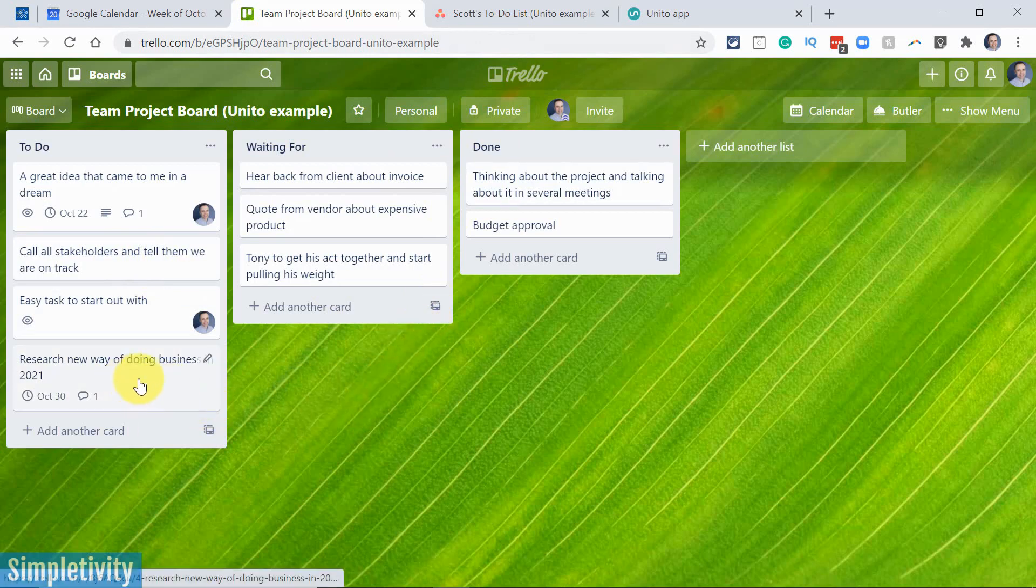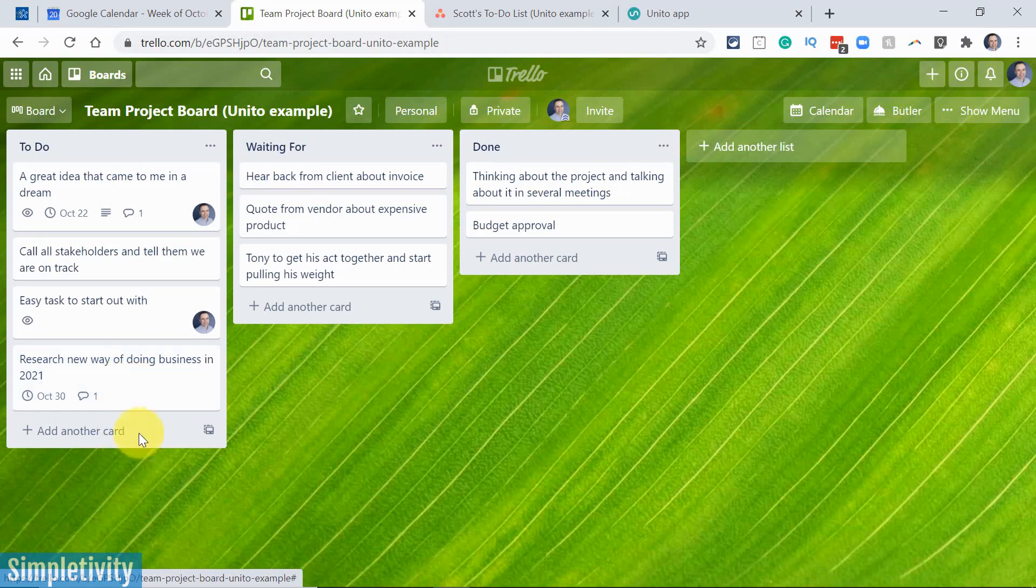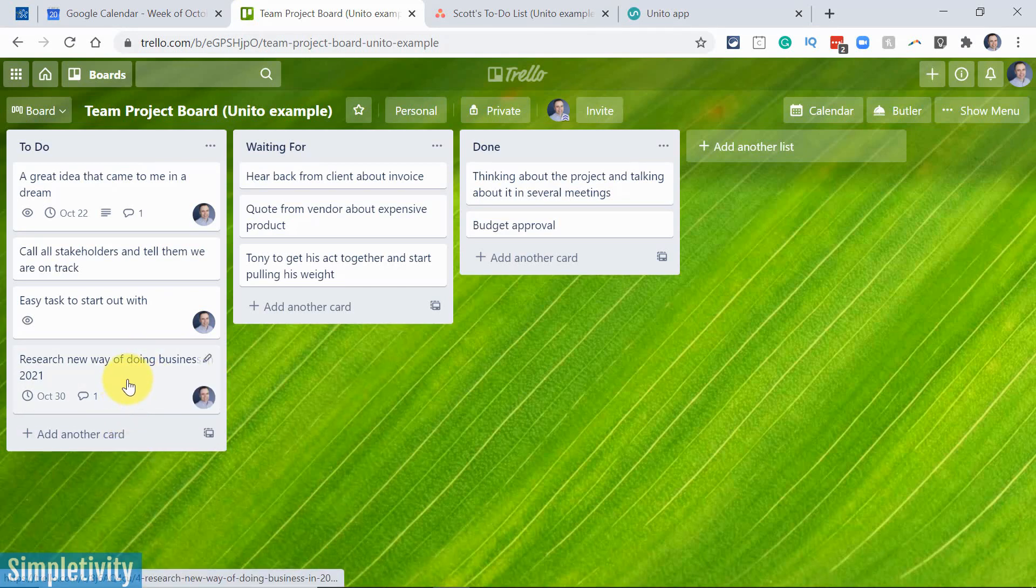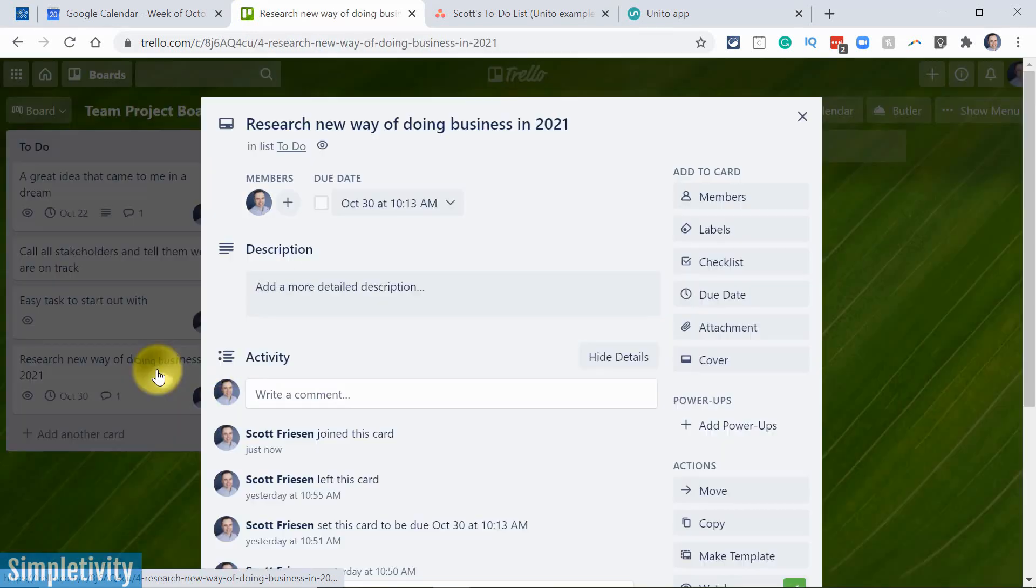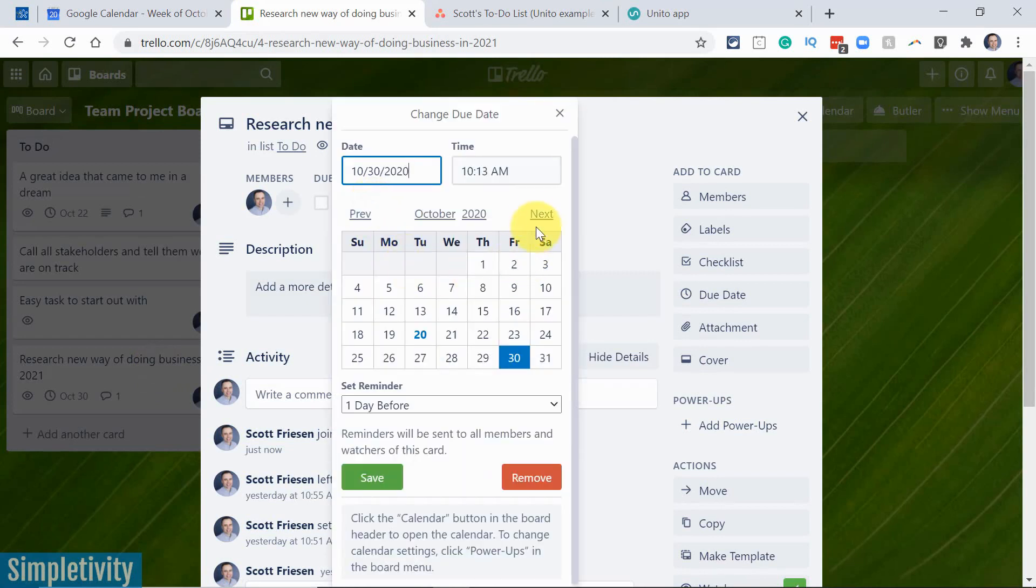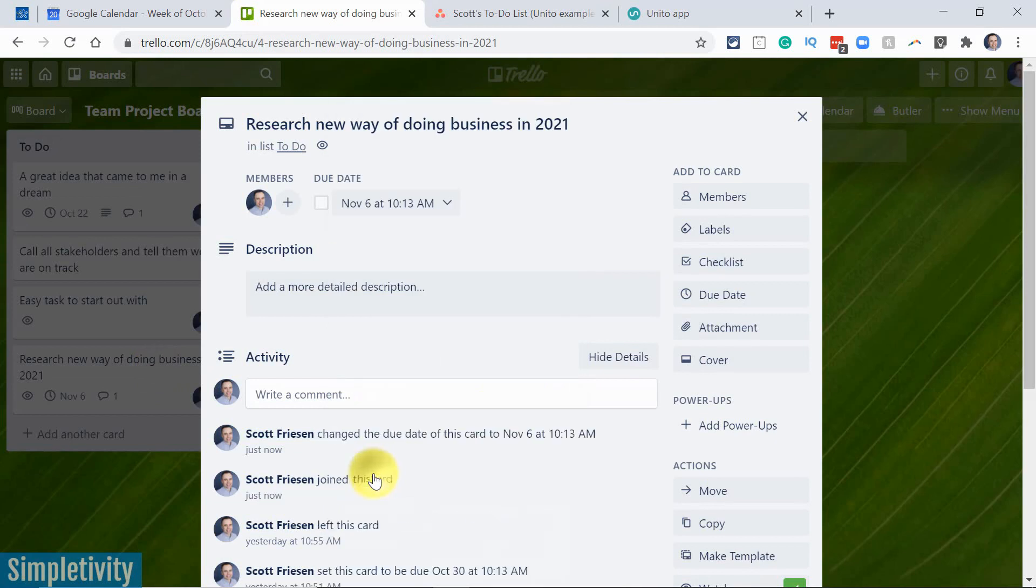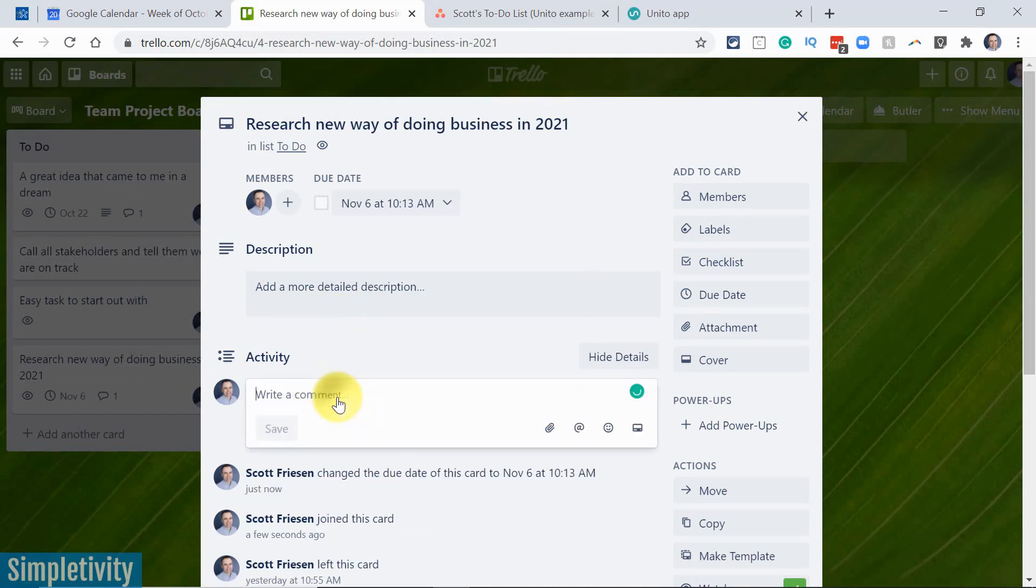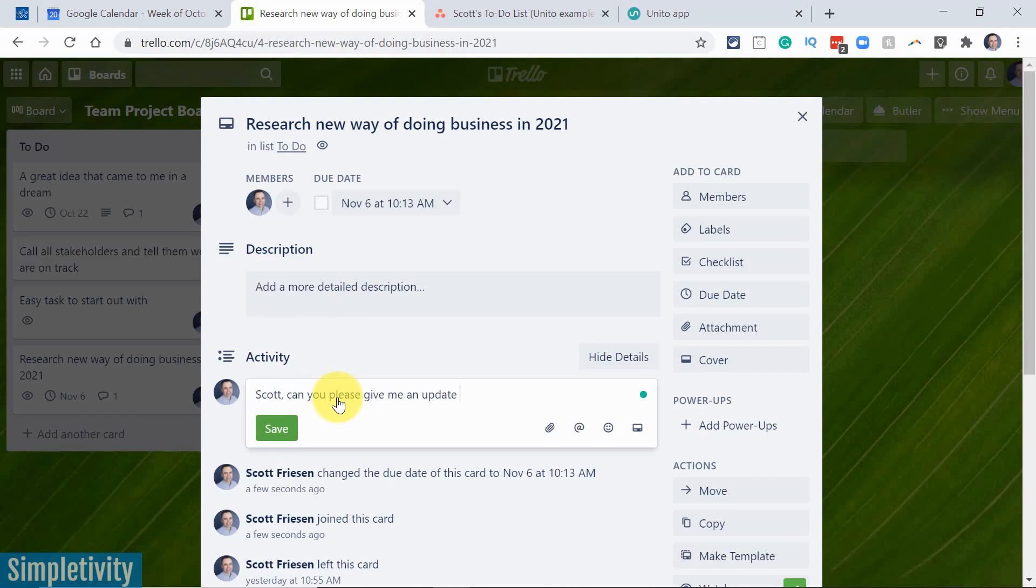Let's take a look at an example. So let's say this one here, research new way of doing business in 2021. And someone comes into Trello, maybe it's my boss or my manager and they say, you know what, I'd like Scott to take that on. So they're gonna come in here and they're going to assign me to this task. And on top of that, maybe they wanna do a few other things. Maybe they're going to push out this due date. They're gonna push it out a week to November 6th, for example. And they're also going to write a comment and say, Scott, can you please give me an update later this week?